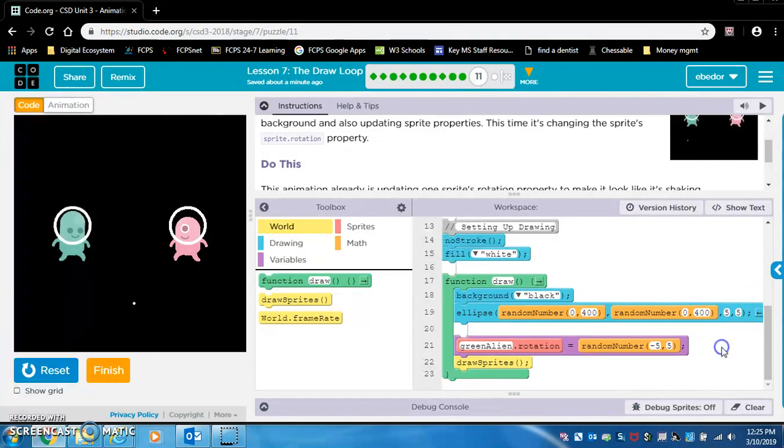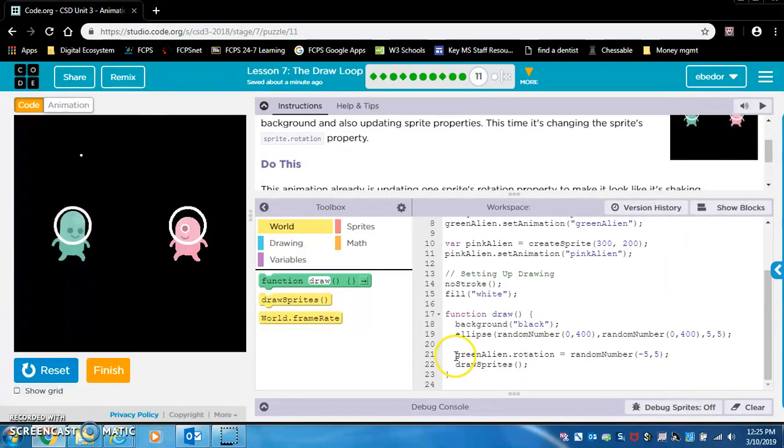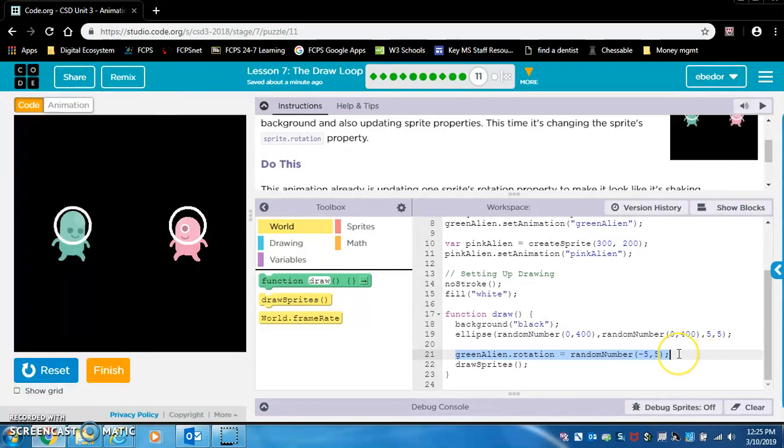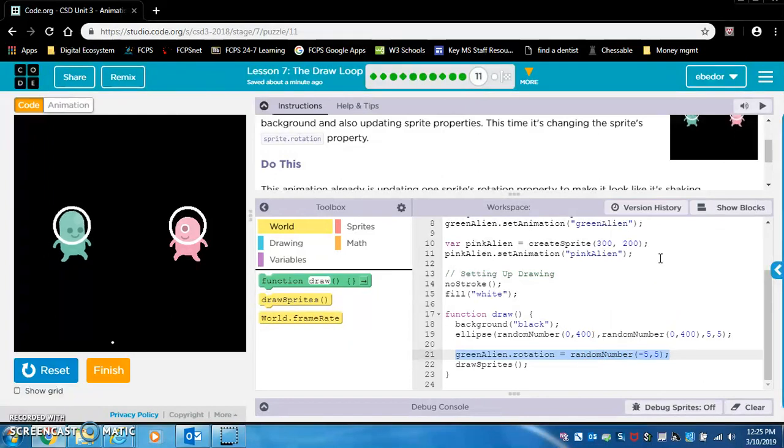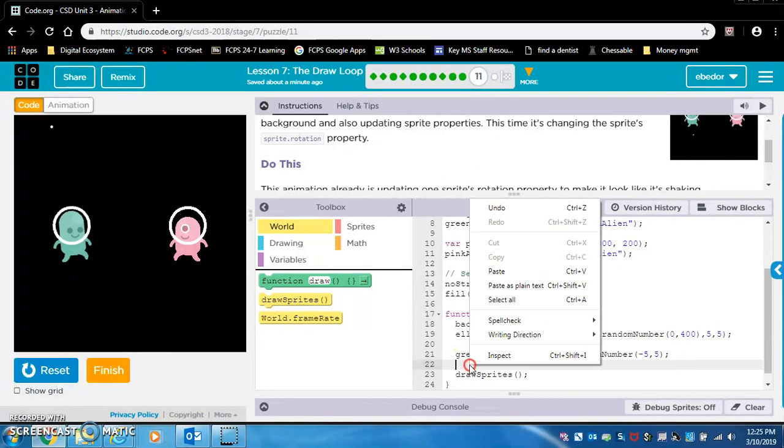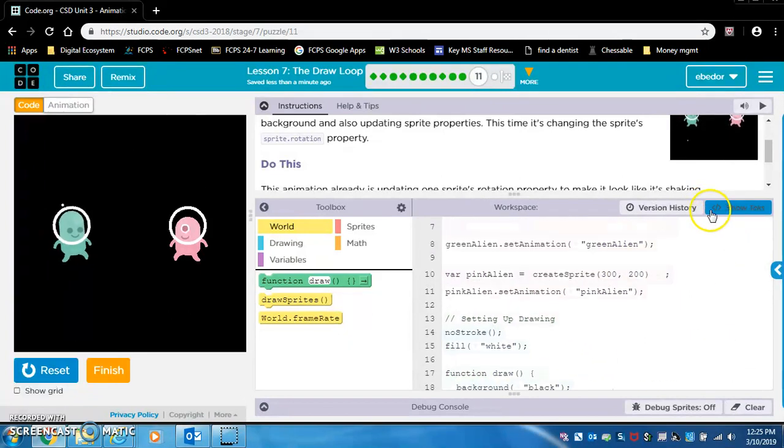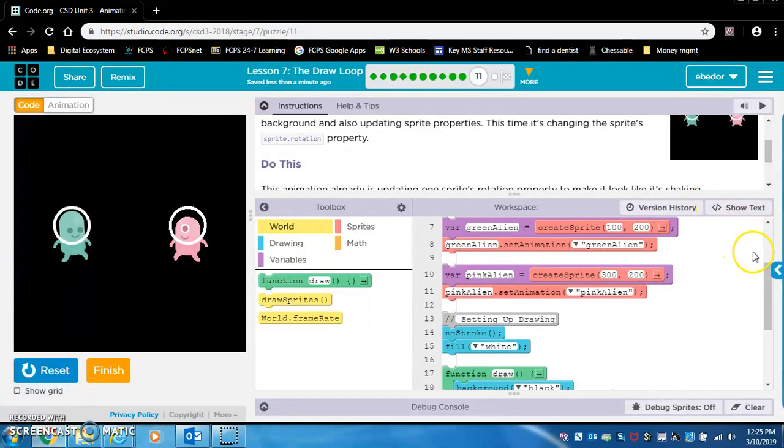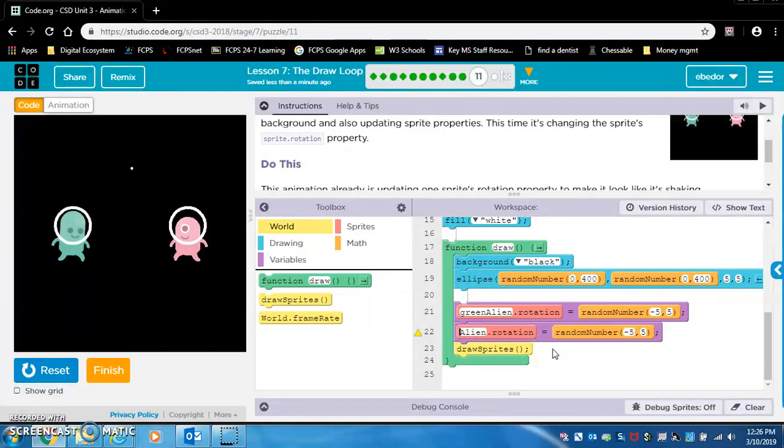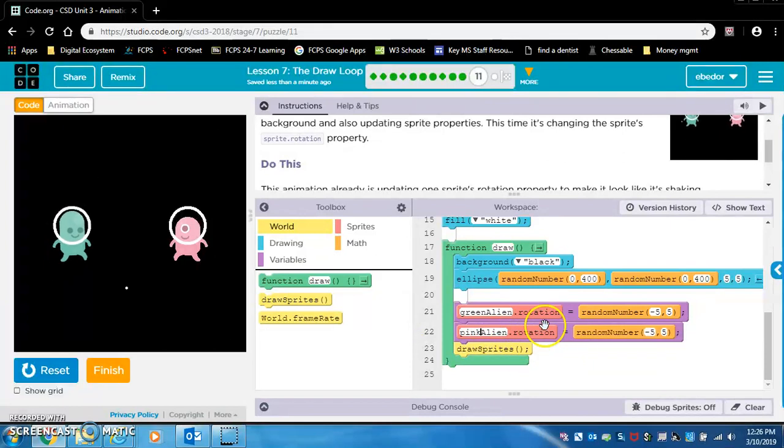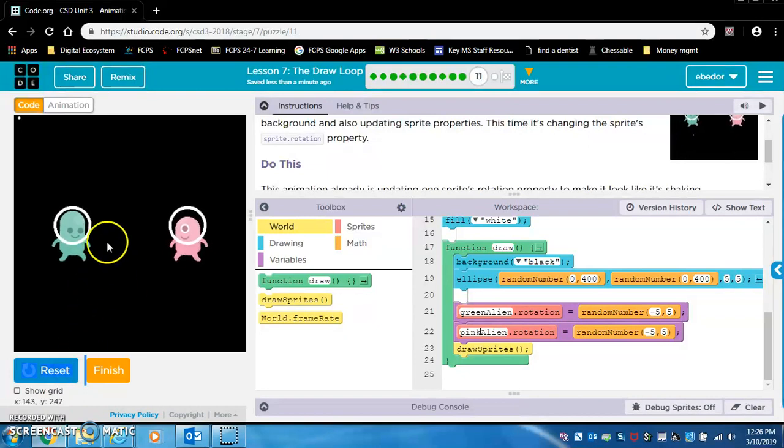So I will click show text and I'm going to highlight just this line, just this line and you can right click it copy. I'm going to click over here and I'm going to hit enter on my keyboard and then I'm going to paste and we want to change this green alien. But let's put it back to blocks first. And we want to change this green alien to pink alien. And so notice that we're using rotation, dot rotation. That's what's making it rotate from negative five to five. Alright, perfect. That's how they wanted it.